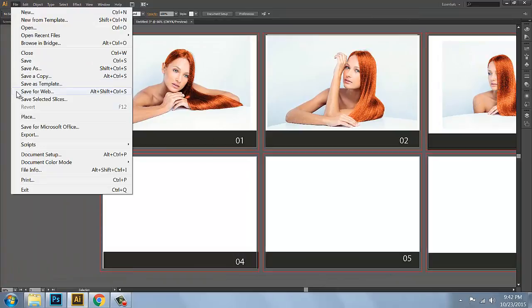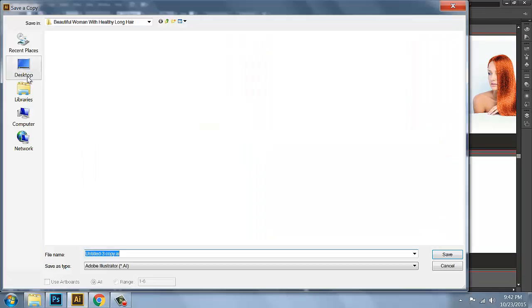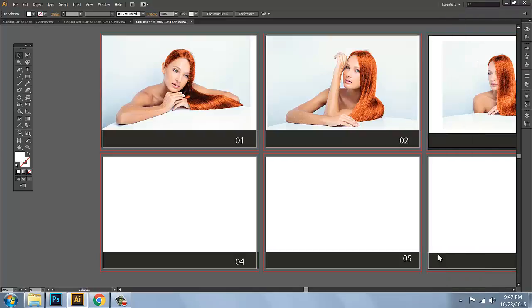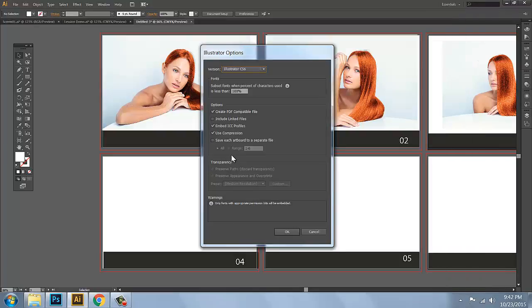You can save a copy. The image is now on the desktop — this is link images. And then save. If you can save it in Illustrator, including linked images — this is very important.